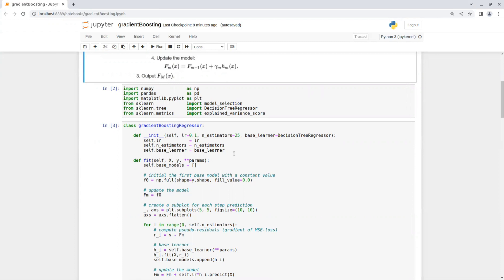Then we have the class and the init function that gets a learning rate with a default value of 0.1, the number of estimators, and a base learner, which is a decision tree regressor.